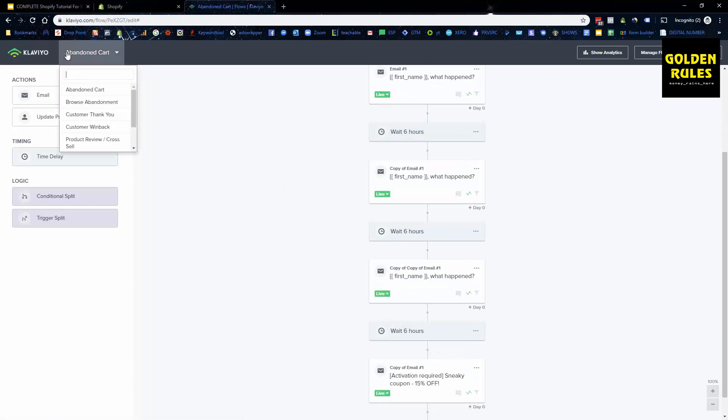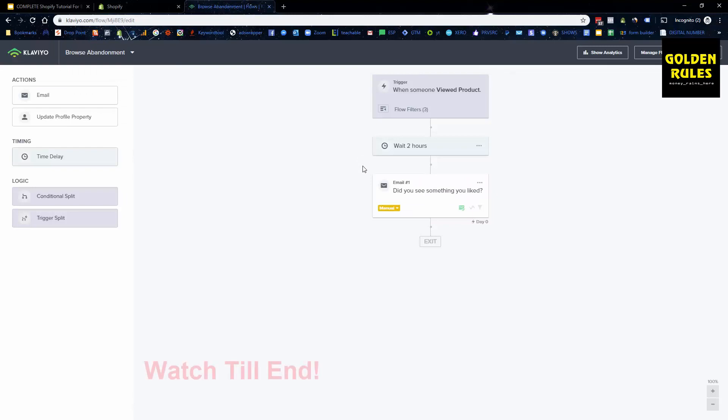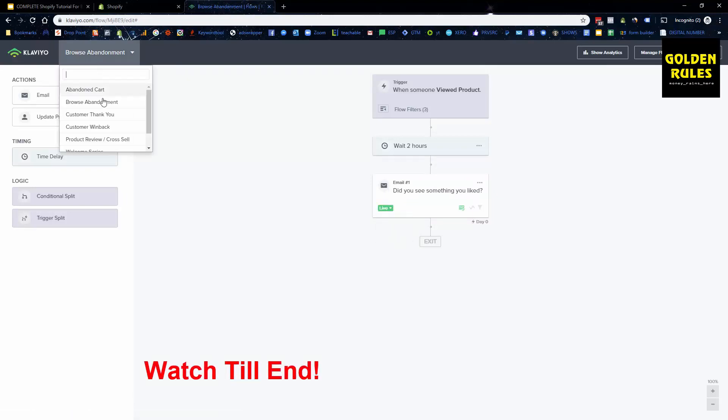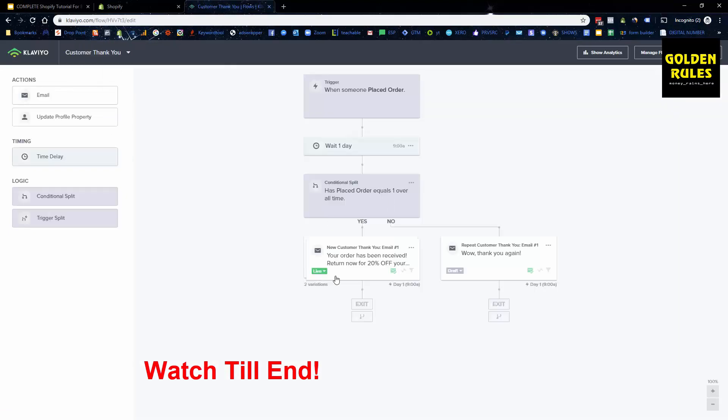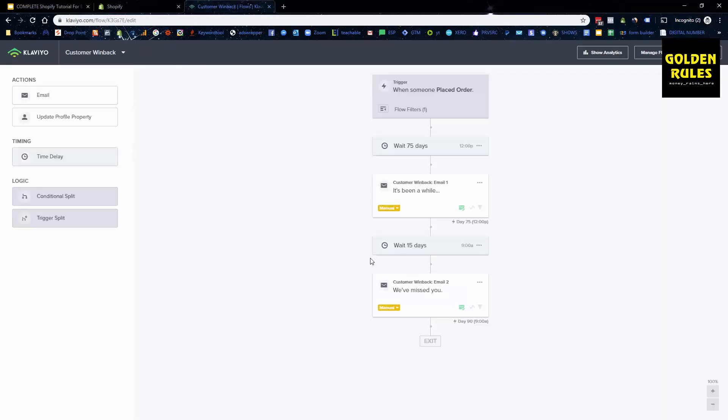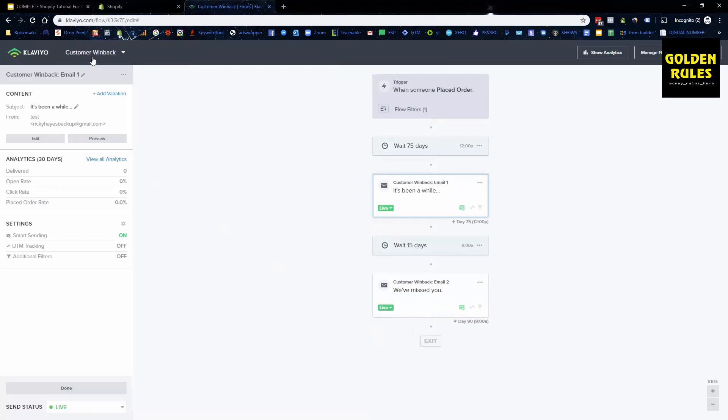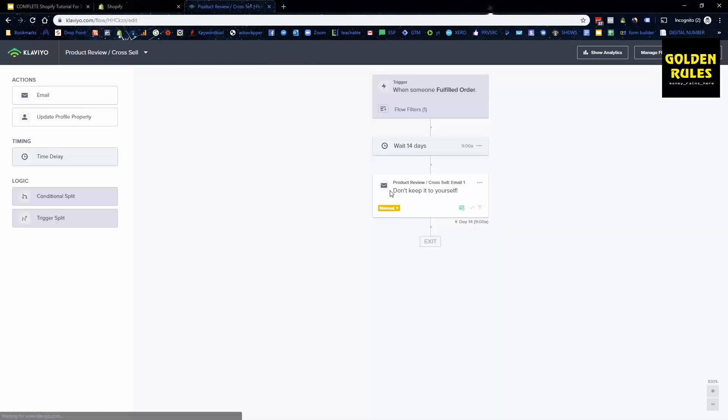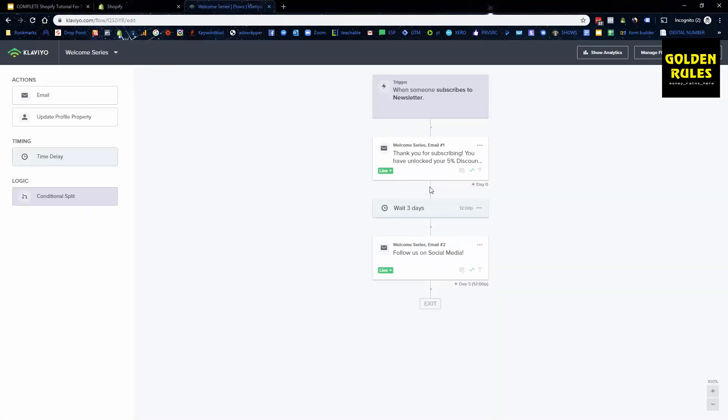We do that for all of these various flows because it's just extra potential money that we can make within the business. So we can turn all of these on: customer thank you, customer win back, turn these on, product review, turn it on, and welcome series. Make sure that they're all turned on, and that's all you need to do. It's very simple.